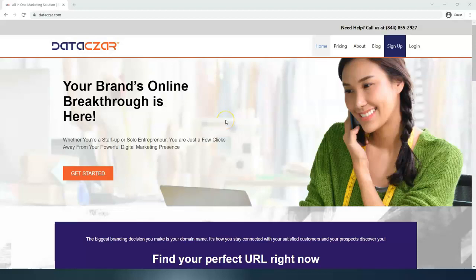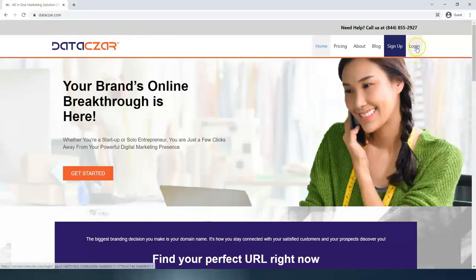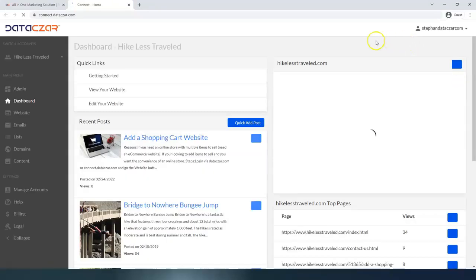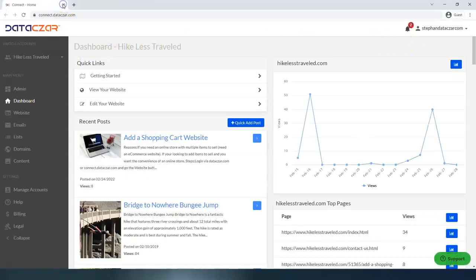Hello and welcome to Datazar. Today I'm going to show you how to add a shopping cart website at connect.datazar.com. So go to datazar.com. We're going to click the login button — and we're already logged in. That takes us to the dashboard on the main menu.